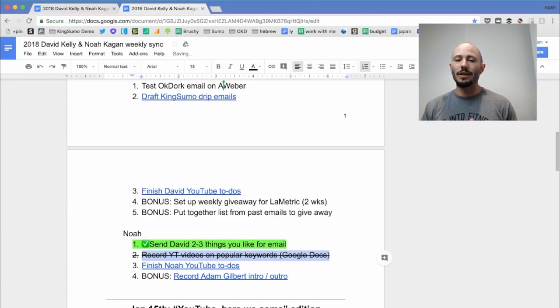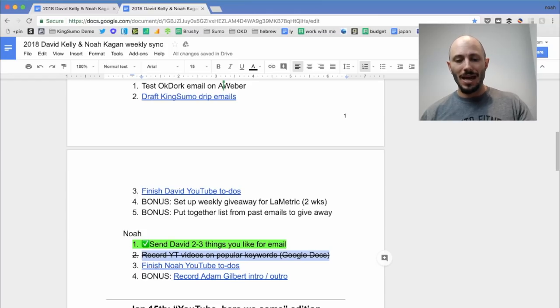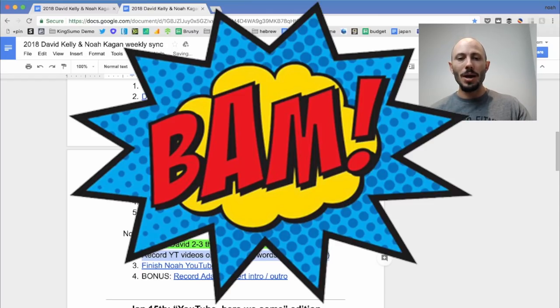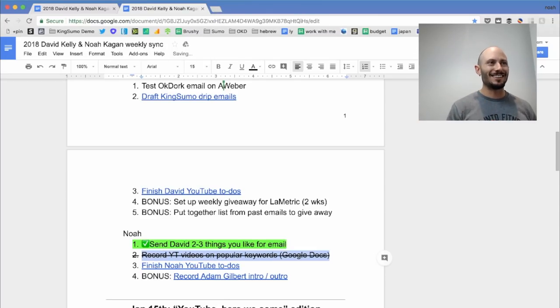So I really find that helpful as you're doing to dos and you're going through your meetings. Let me show you that again. Command shift X. Bam. Mark shit off. Command shift X. That's how you're going to do it.